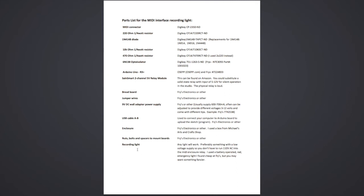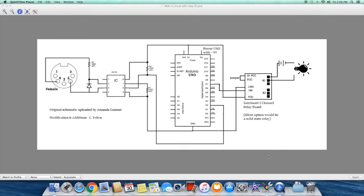The recording light itself - any light will really work, preferably something with a low voltage so you don't have to run 110 volt AC into the MIDI enclosure relay. Although I believe the same smart 2 channel relay will handle up to 110 volts or greater AC voltage. I just used a battery operated red emergency light I found cheap at Fry's, but you might want something a little bit fancier.